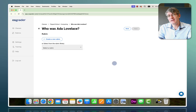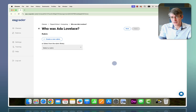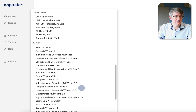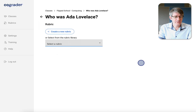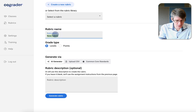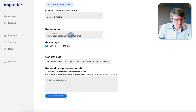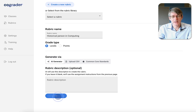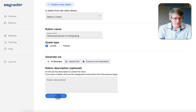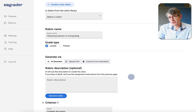Clicking next allows me to either create a rubric based on the instructions using AI or find one from the rubric library. There are lots of generated rubrics in the library, but I'm going to create a new rubric using AI. I'll give it a name — 'Historical Person in Computing Rubric' — and select levels for an AI-generated rubric. It's now automatically reading the assignment instructions and generating a rubric.